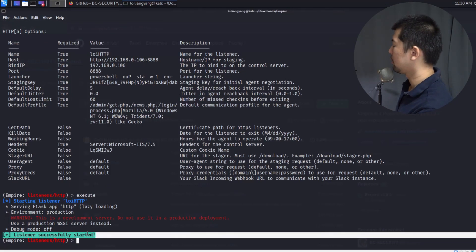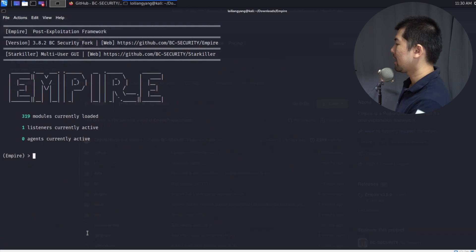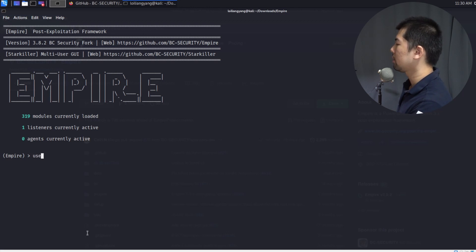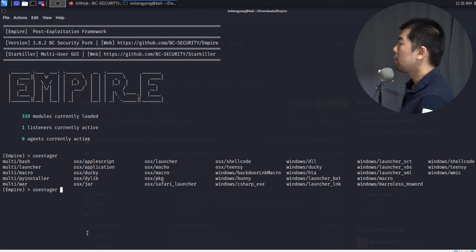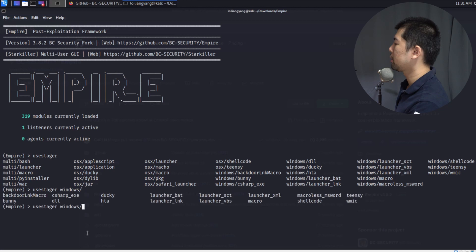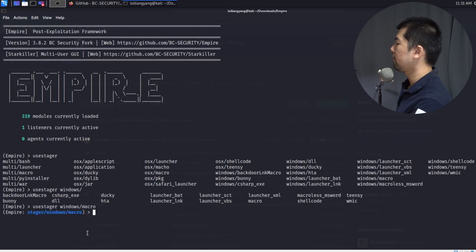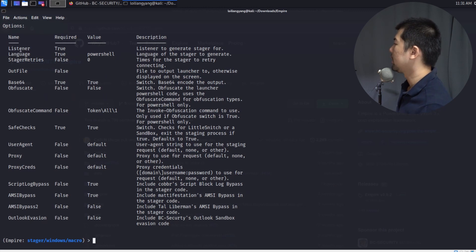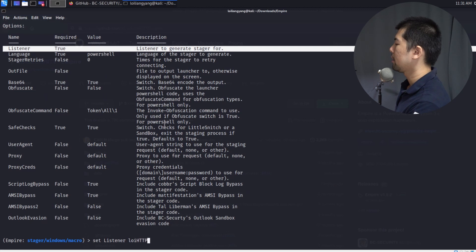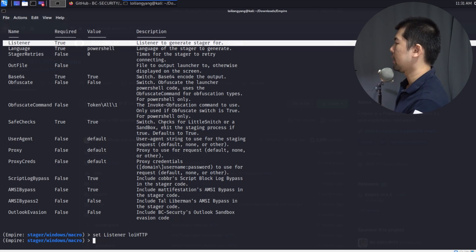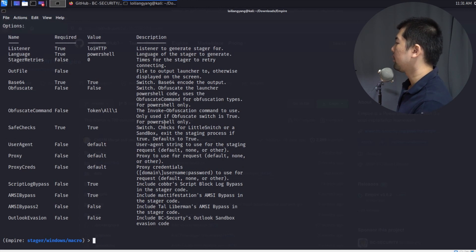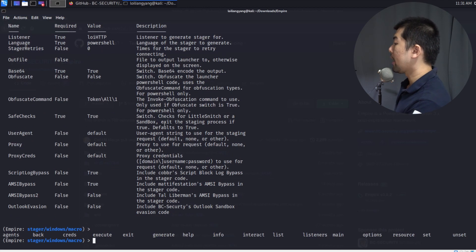I enter 'back' twice to return to the main menu. Now I need to create the malicious file by entering 'use stager' and double-tapping to see available executables. I enter 'windows' and double-tap to see all Windows-compatible payloads, then select 'macro'. I enter 'info' to check requirements — the main one is listener. I double-tap to auto-fill with the listener created earlier, then enter 'info' again to verify, and finally enter 'execute'.